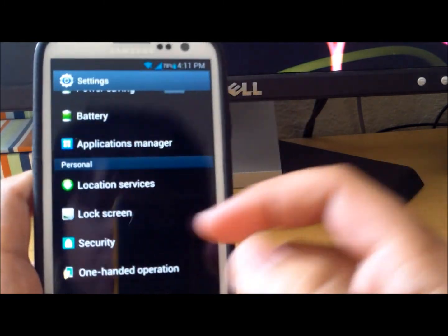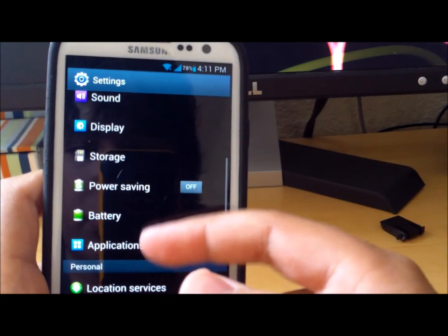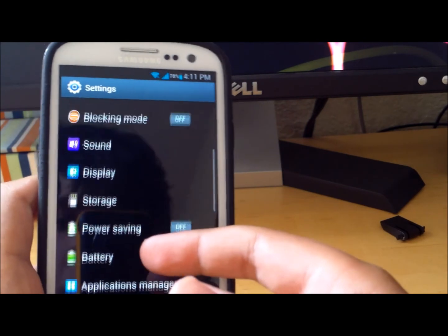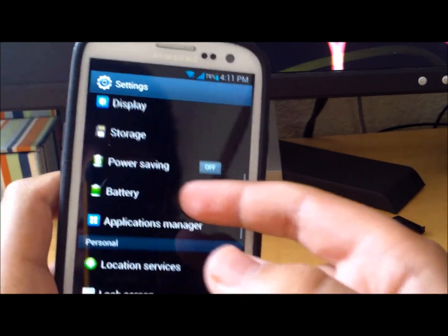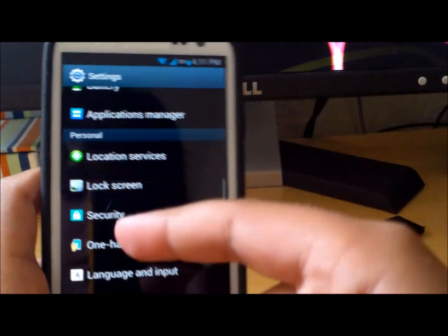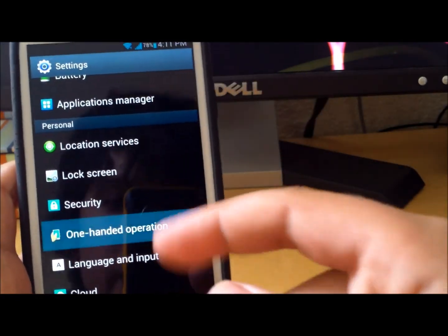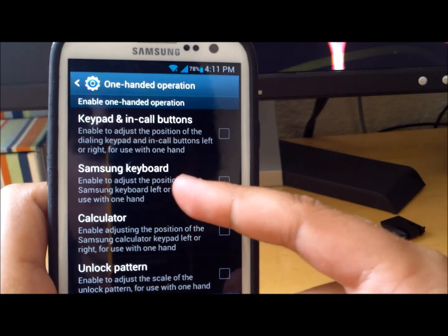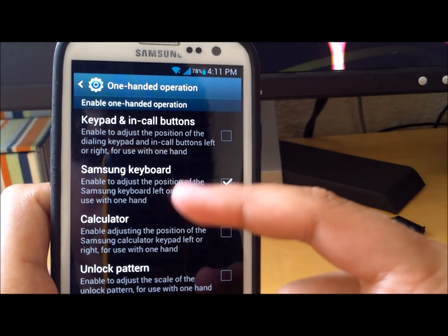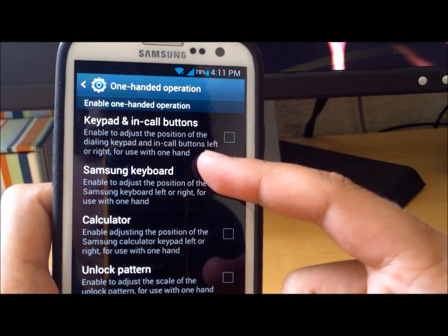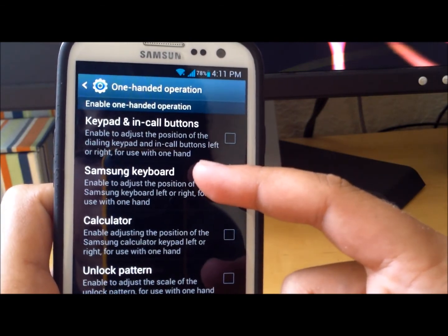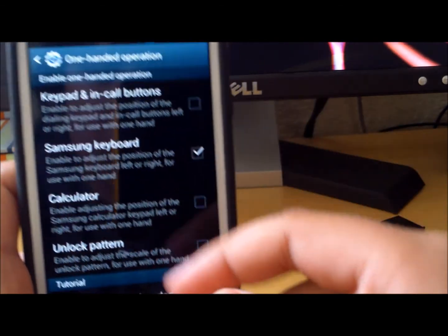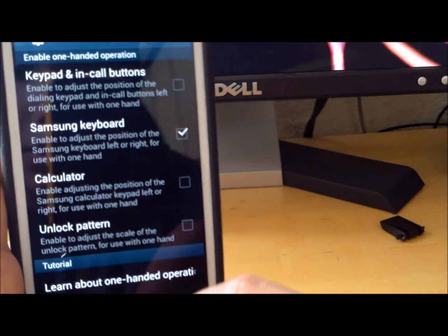Another cool feature that they added is one-handed operation, so you could use Samsung keyboard to have one hand operation, keypad and unlock pattern, so it'll be really like all here so you could use one hand.